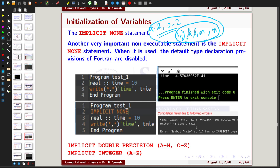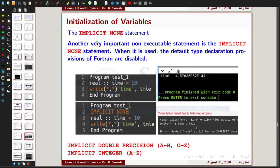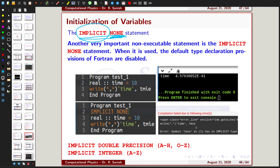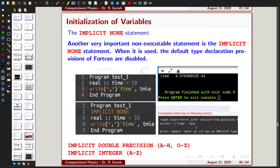If you want to avoid this default behavior and explicitly declare types for all variables, you have to use the command called IMPLICIT NONE. This means you are not following any default implicit type rule. IMPLICIT NONE requires the user to explicitly give the type of every variable in the program.